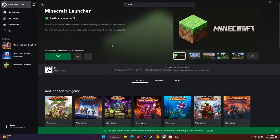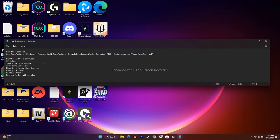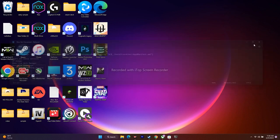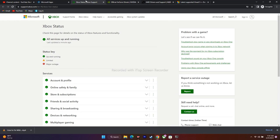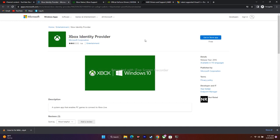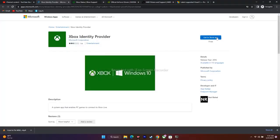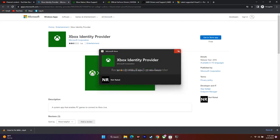Next, uninstall and reinstall Gaming Services using a command I'll provide in the description. Additionally, install the Xbox Identity Provider — I'll provide a link in the description. Click 'Get' in the Store app, go to the Microsoft Store, and install it. If it's already installed, you're good to go.